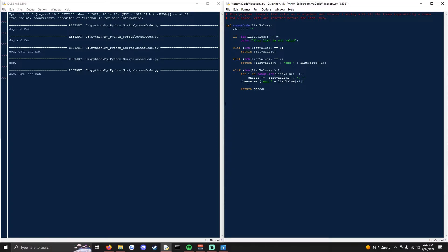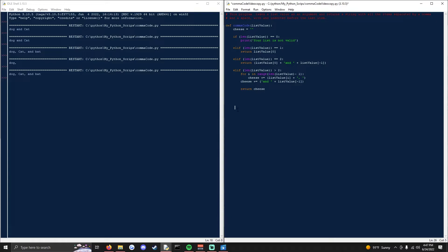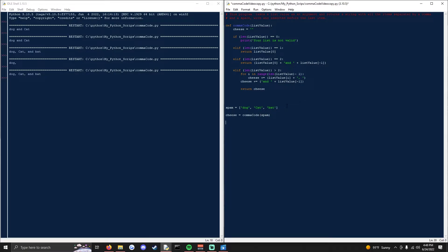So now down here, after we have defined this function, we want to create a list. So we'll do a new list and add it to spam and then we'll do cheese equals and we'll call comma code and put spam in it. And then afterwards we will print cheese.